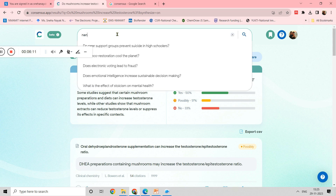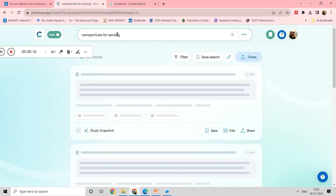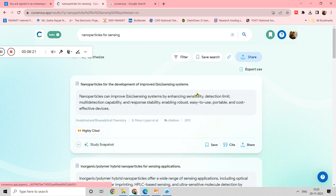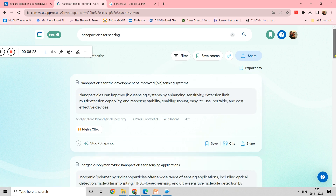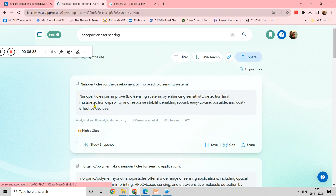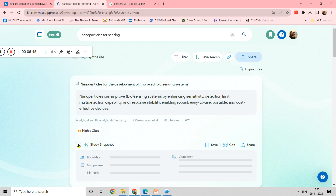If you have some question in mind — for example, 'nanoparticles for sensing' — once you type some research question or keywords you get the papers. Since I have not applied any year filter, I am getting papers of different years. You can see a 2011 paper with 76 citations from a particular journal, and there is also a one-line summary for each result.